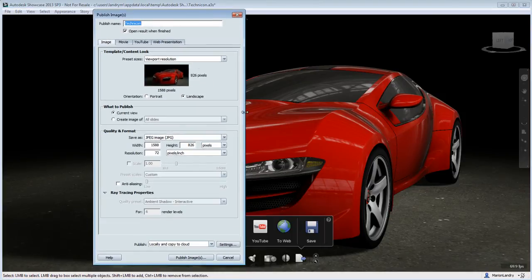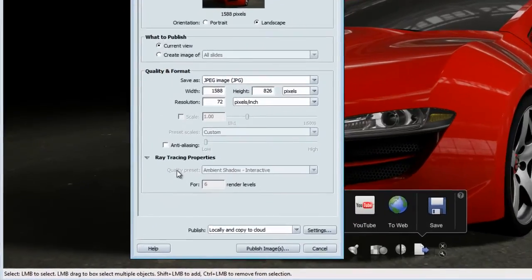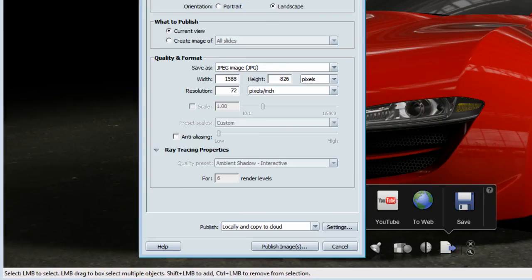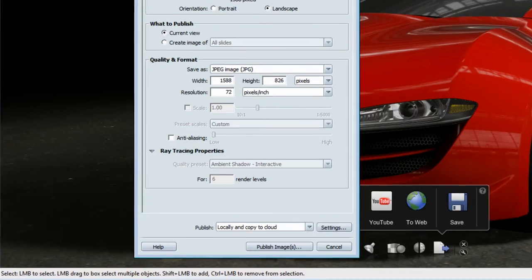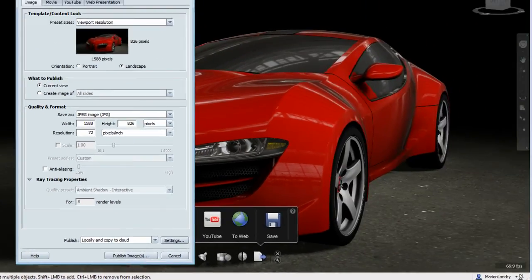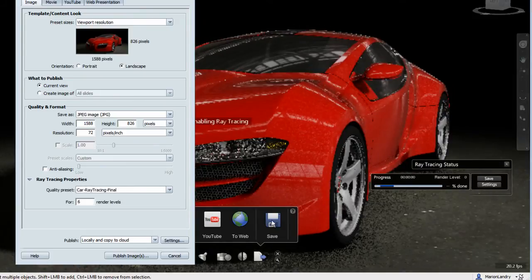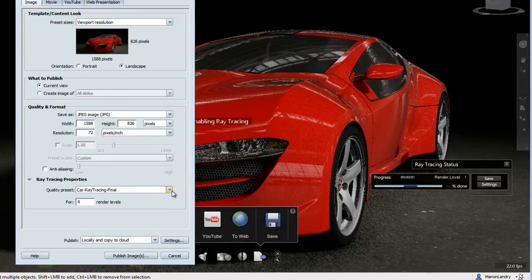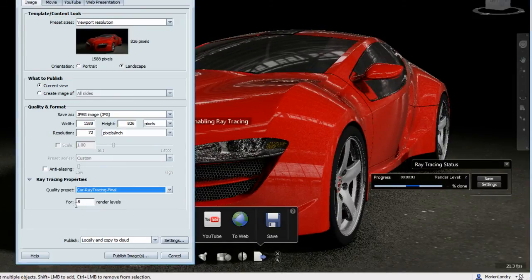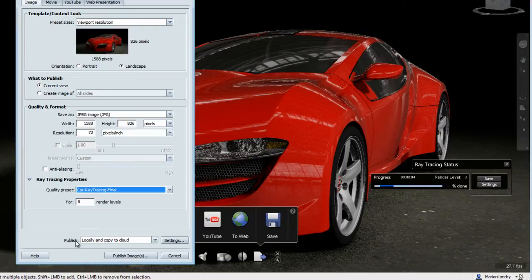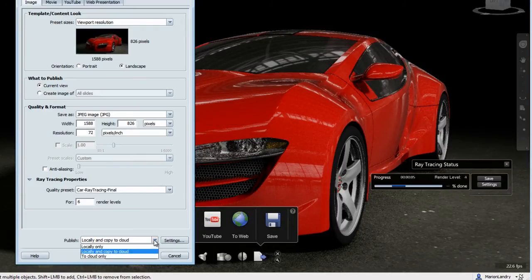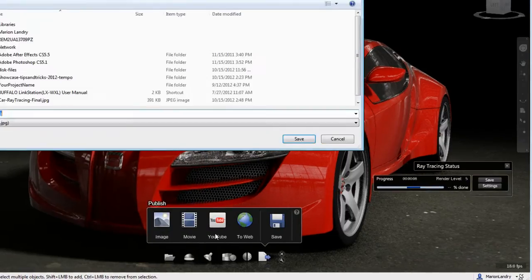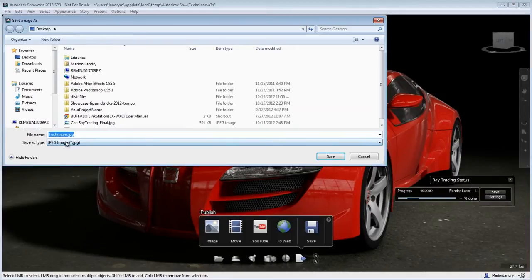Let's have a look at how we can publish an image while using this setting. First thing you'll notice is that the ray tracing properties are grayed out, and that is because I am not in ray tracing mode in my viewport. So in order to have access to the ray tracing rendering, I need to be under the ray tracing mode. Once I have that, I can load my settings and save my image.